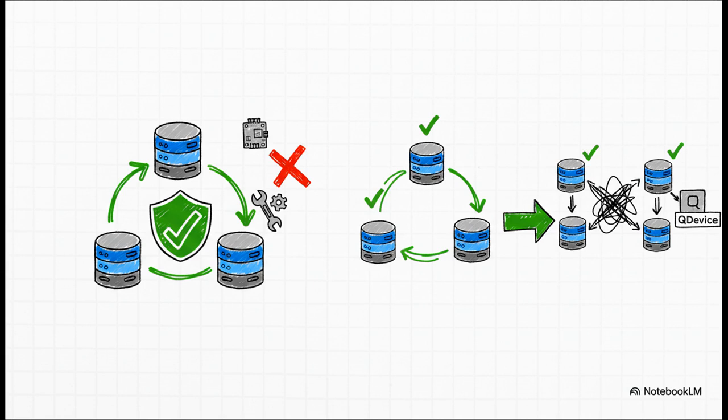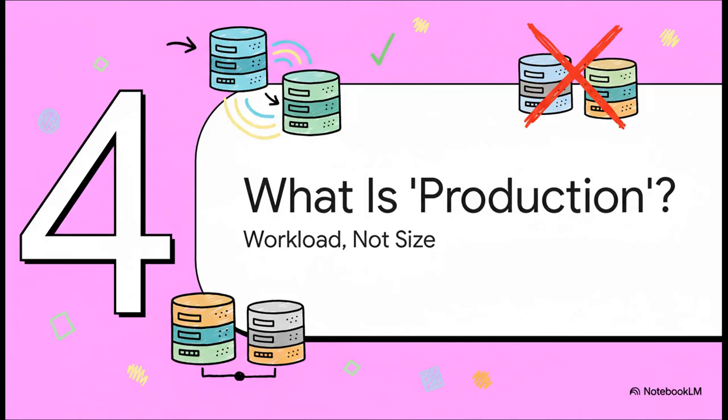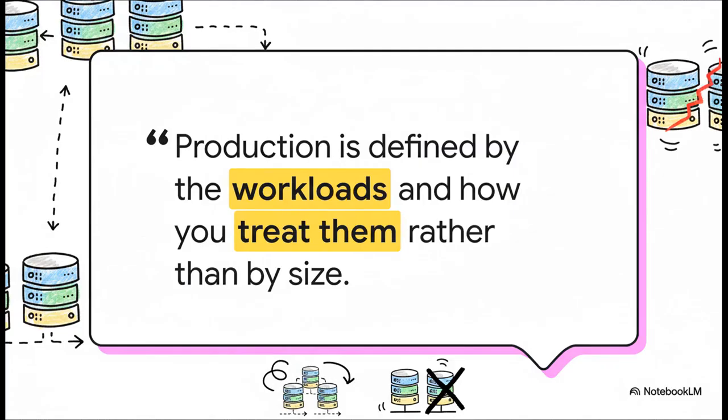And funnily enough, managing three identical servers is often simpler than juggling two servers plus that one weird oddball device. Now, this brings us to a really critical strategic point. We need to shift our focus away from just hardware specs for a second and think about business impact.